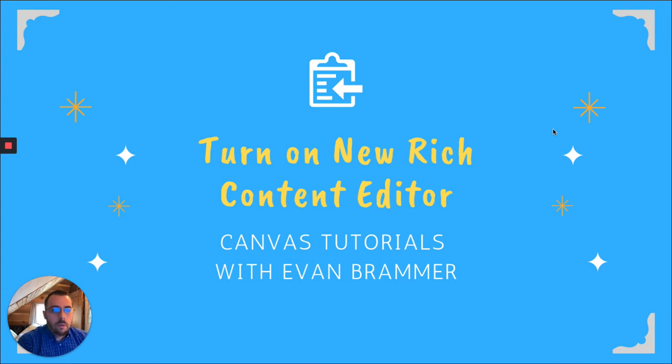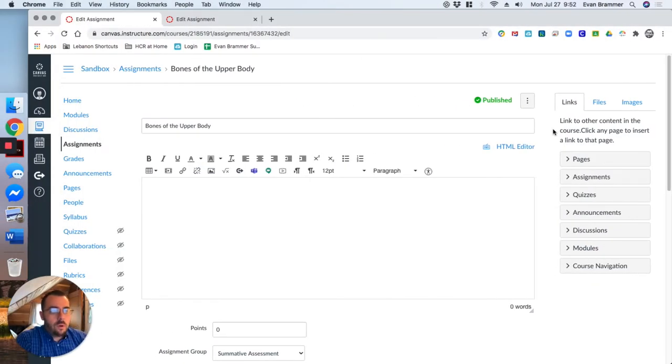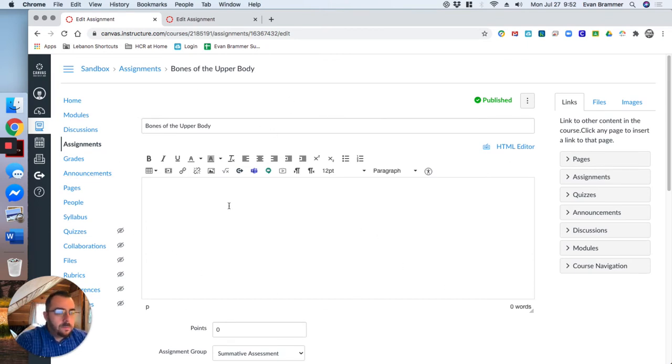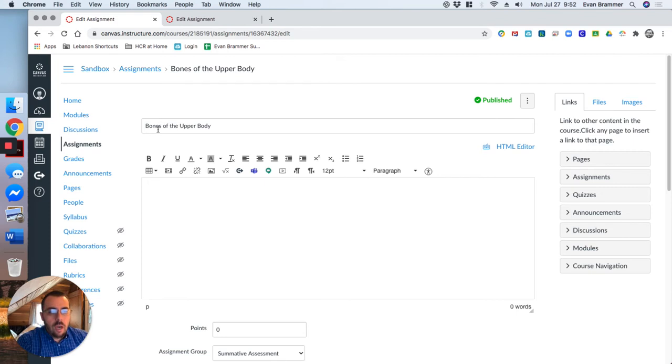So here we go. This is my sandbox course and I have a normal assignment pulled up here. You notice that the toolbar has all the things that I need and it's perfectly fine, but this is actually the old version of the rich content editor and we want to turn on the new one.